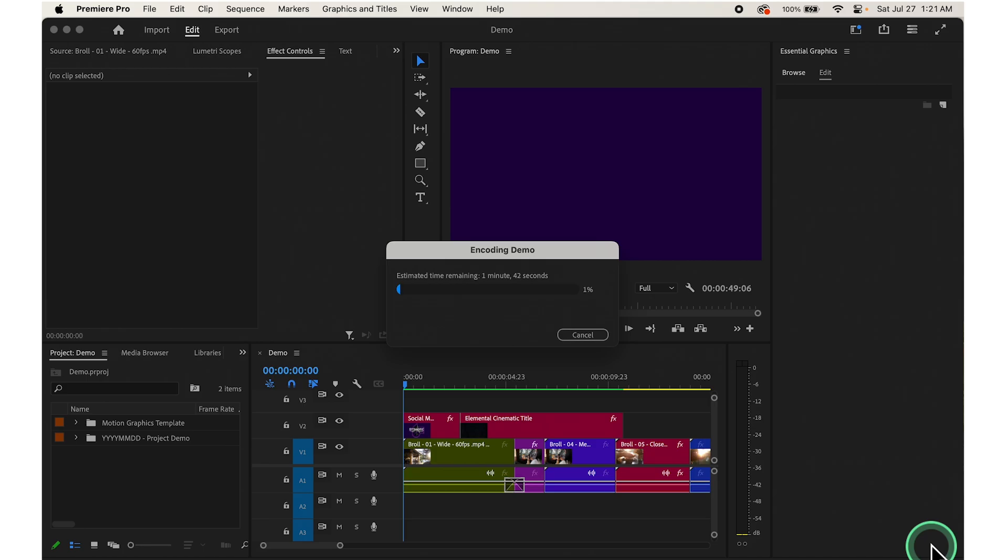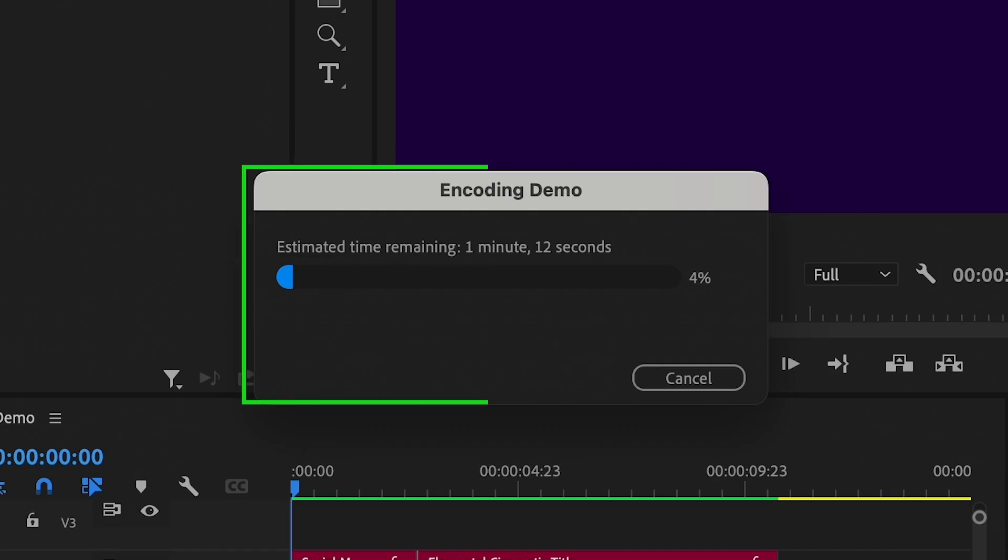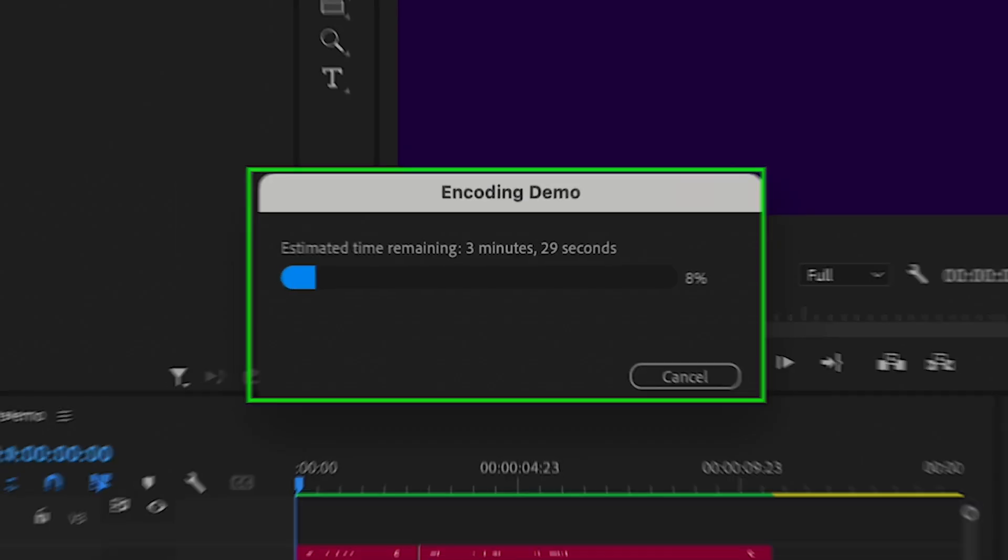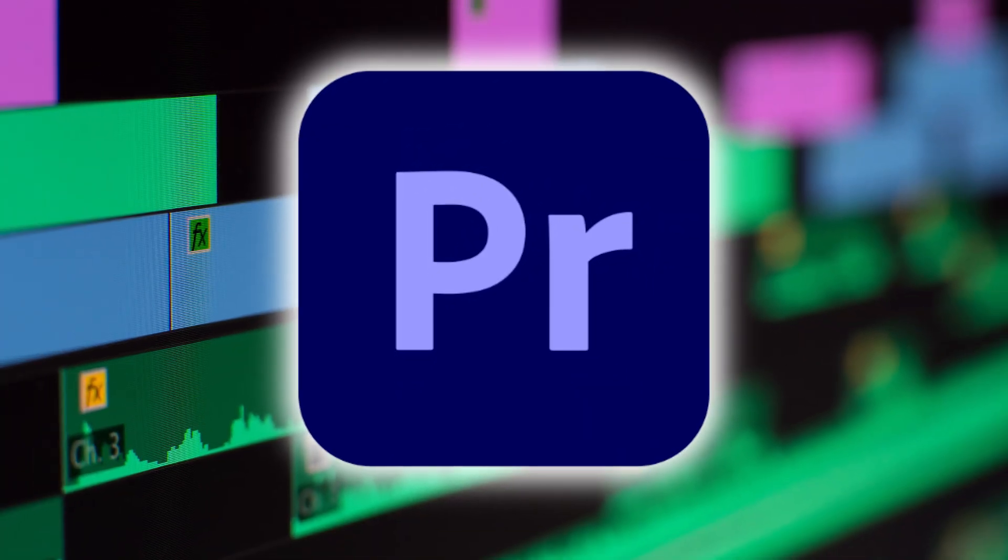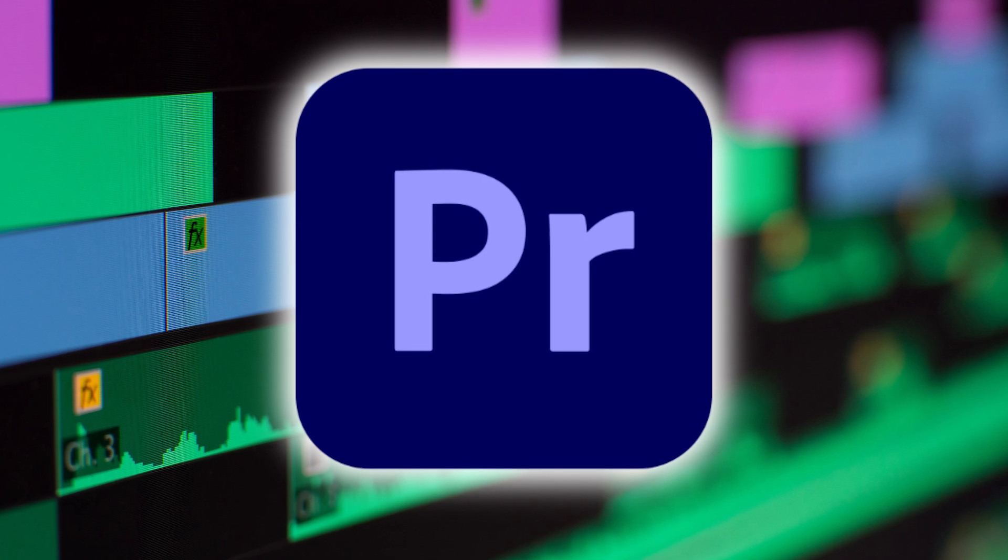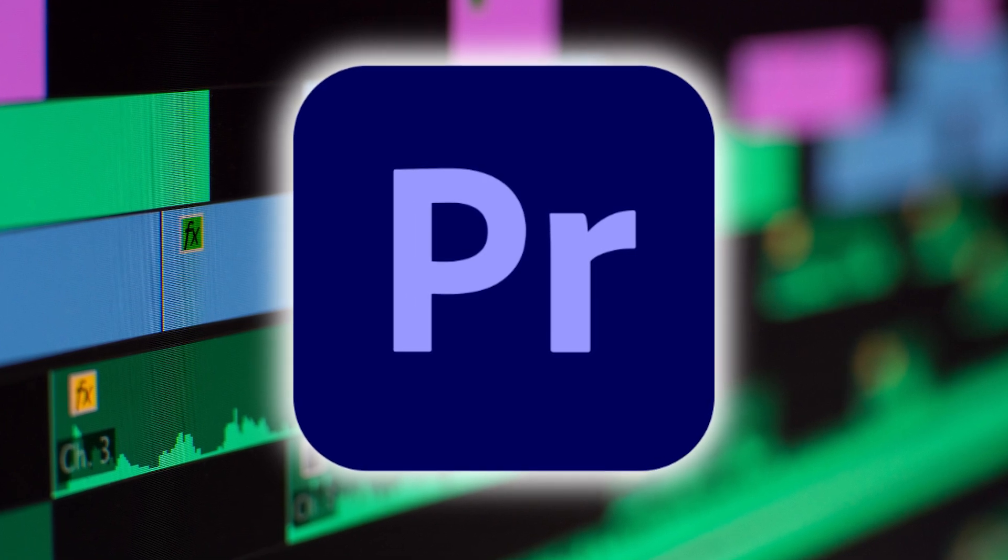There you go. It's starting the export process. Premiere Pro will render and save your video according to the selected settings.